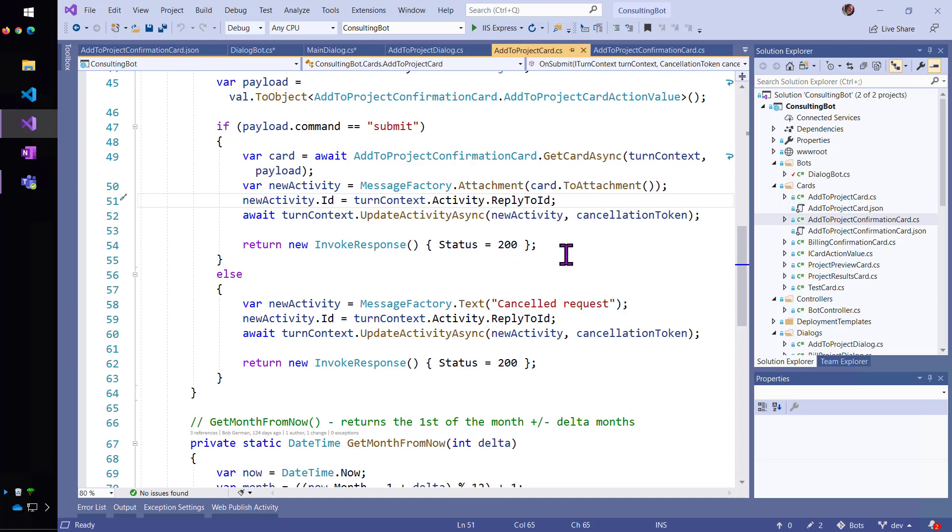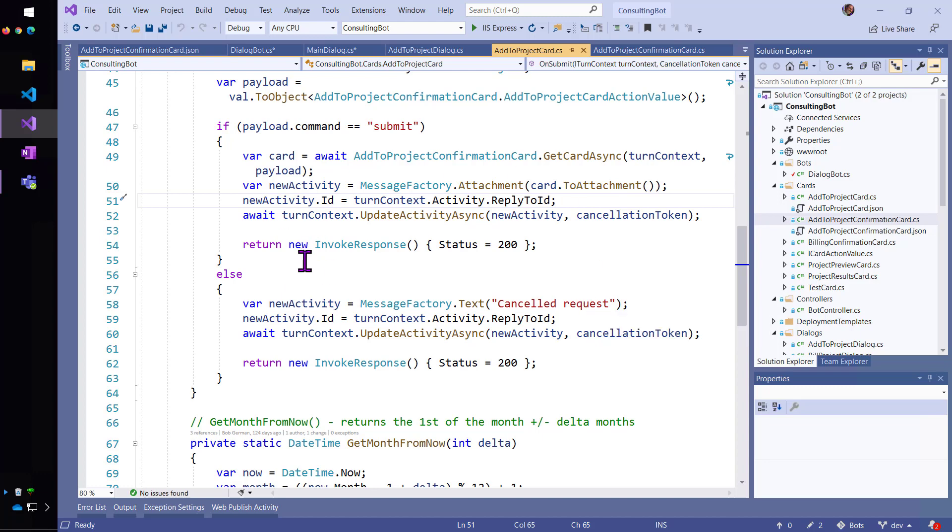And then I can just add that, make a reply and add the card as an attachment to the reply.